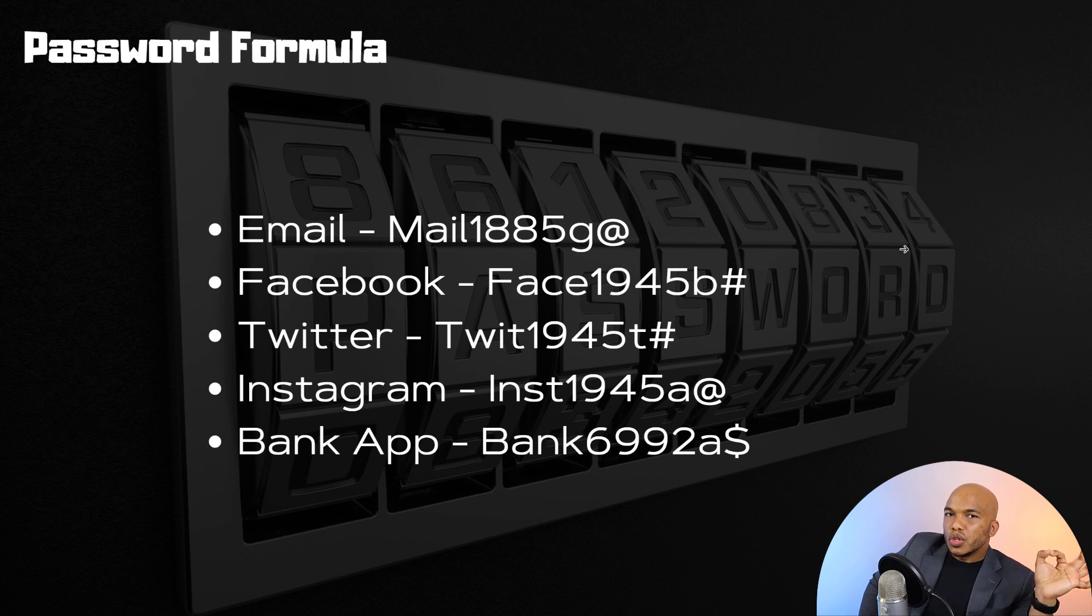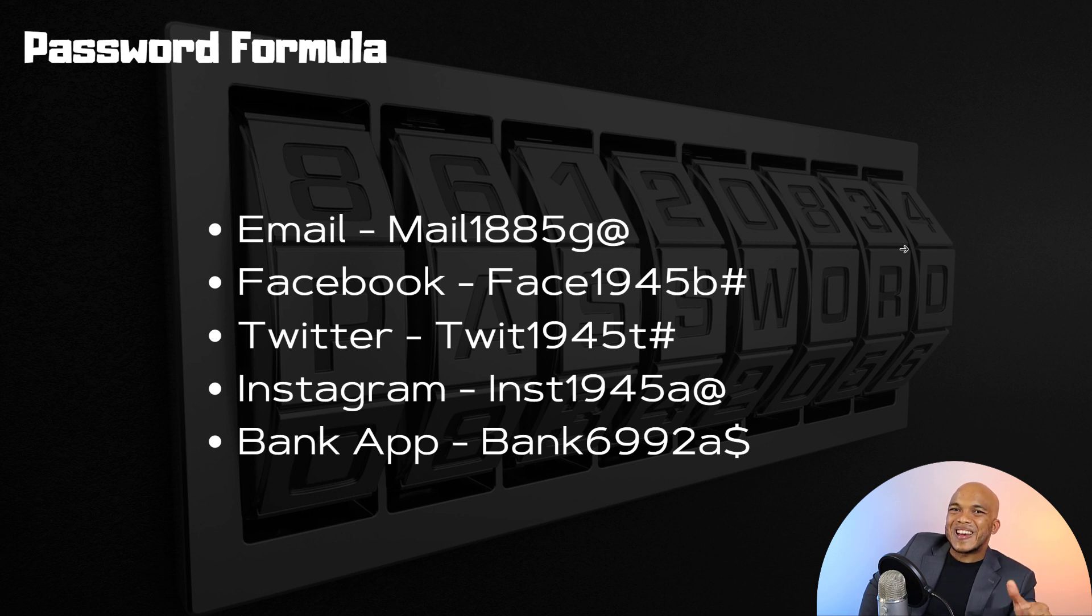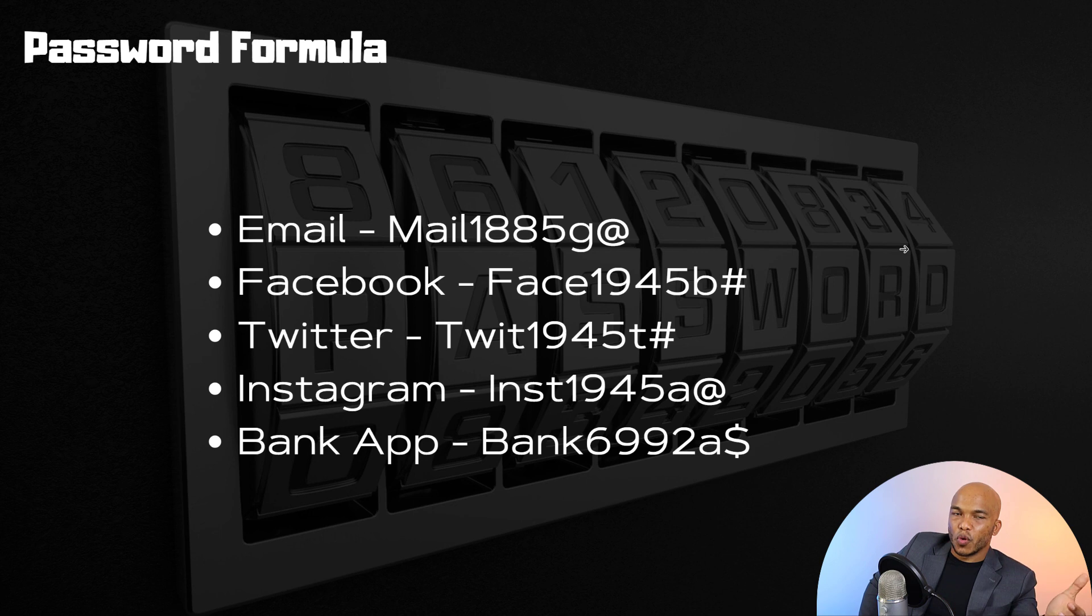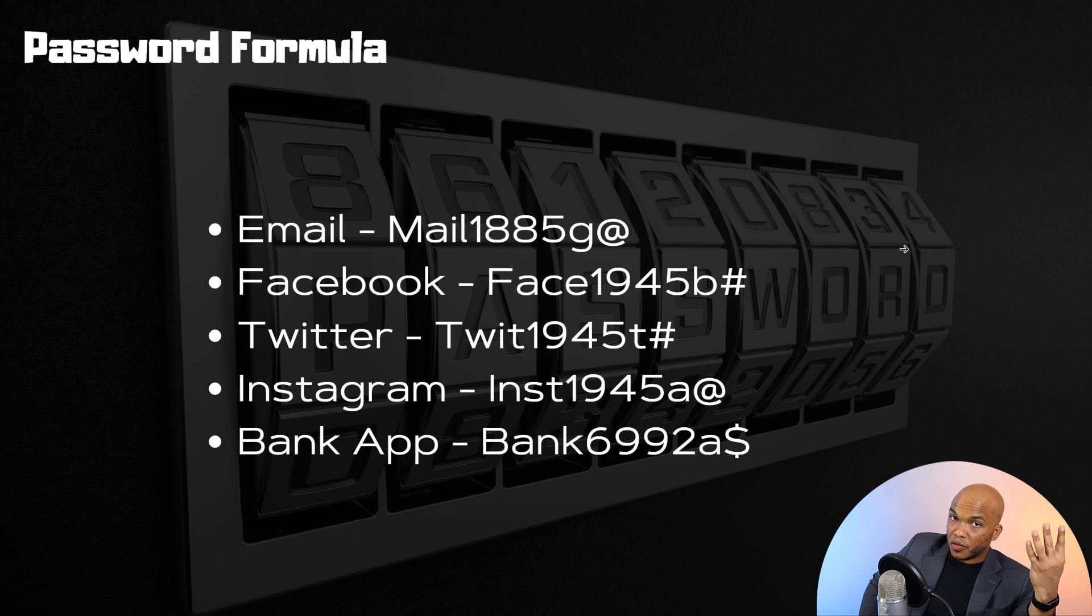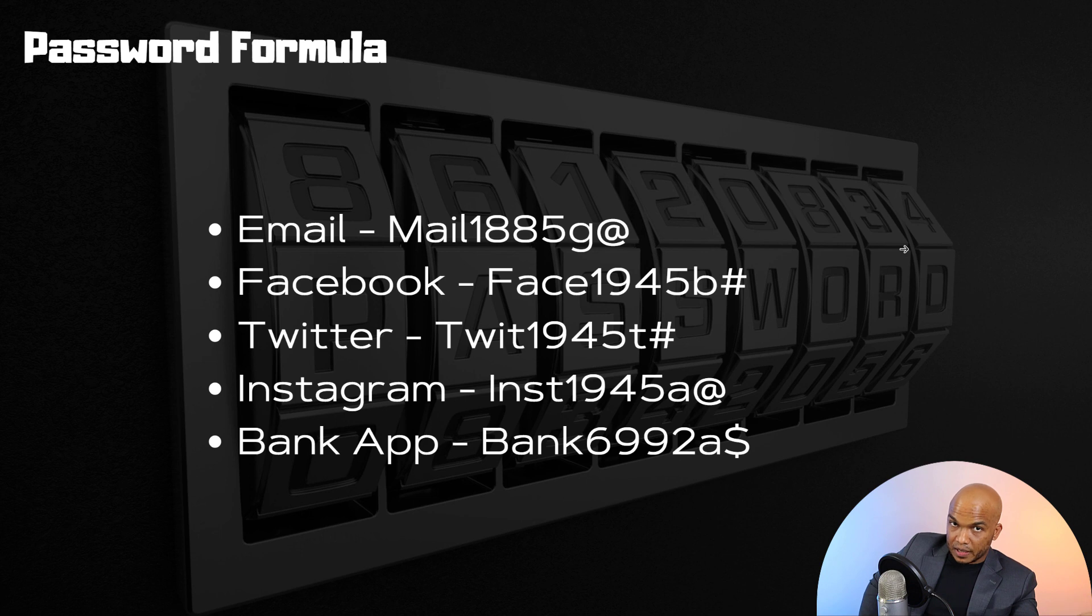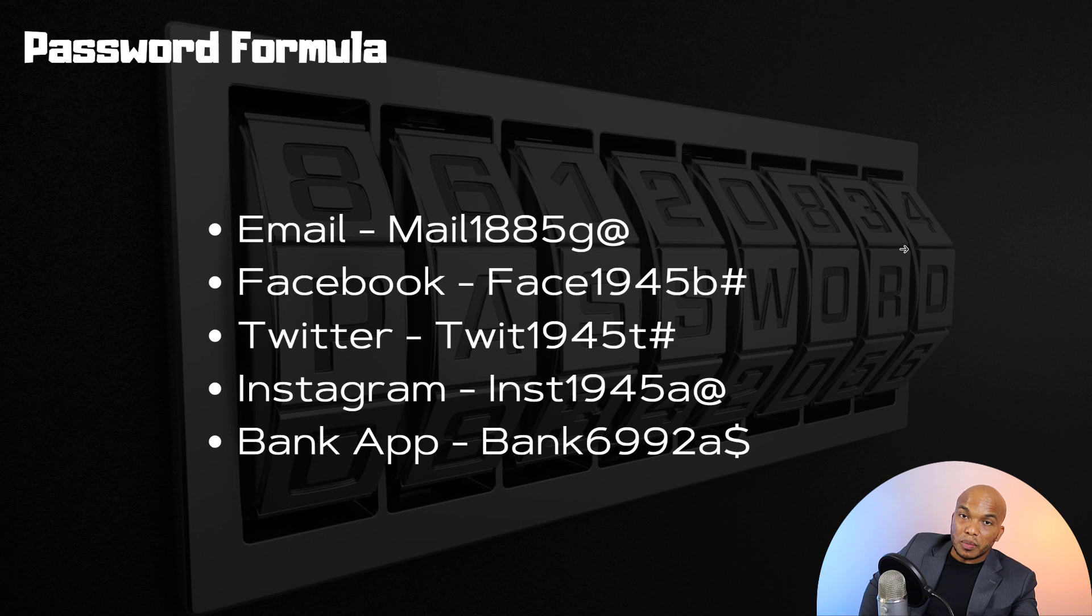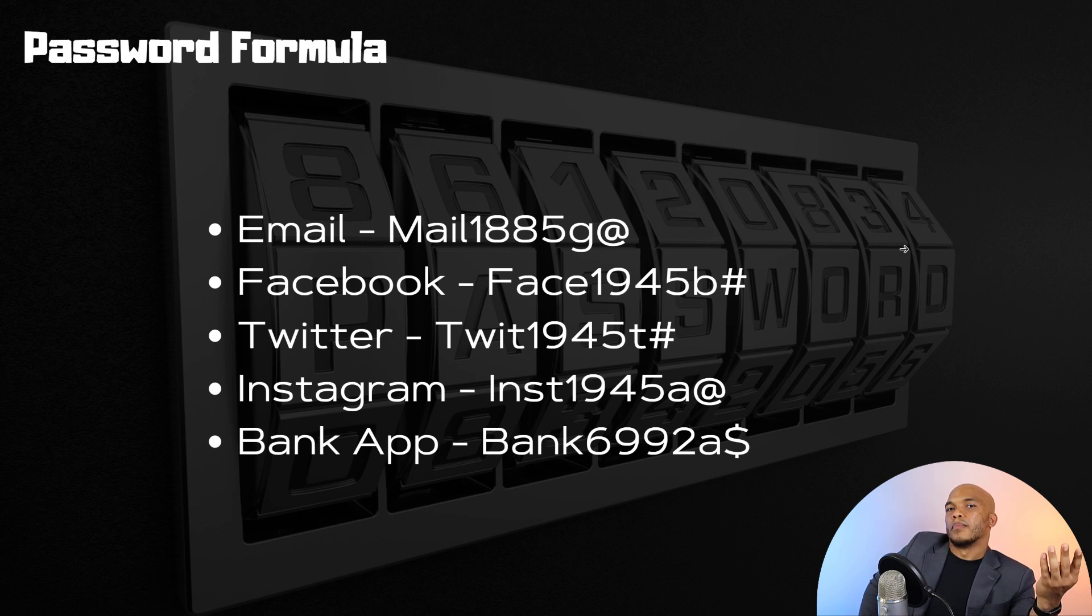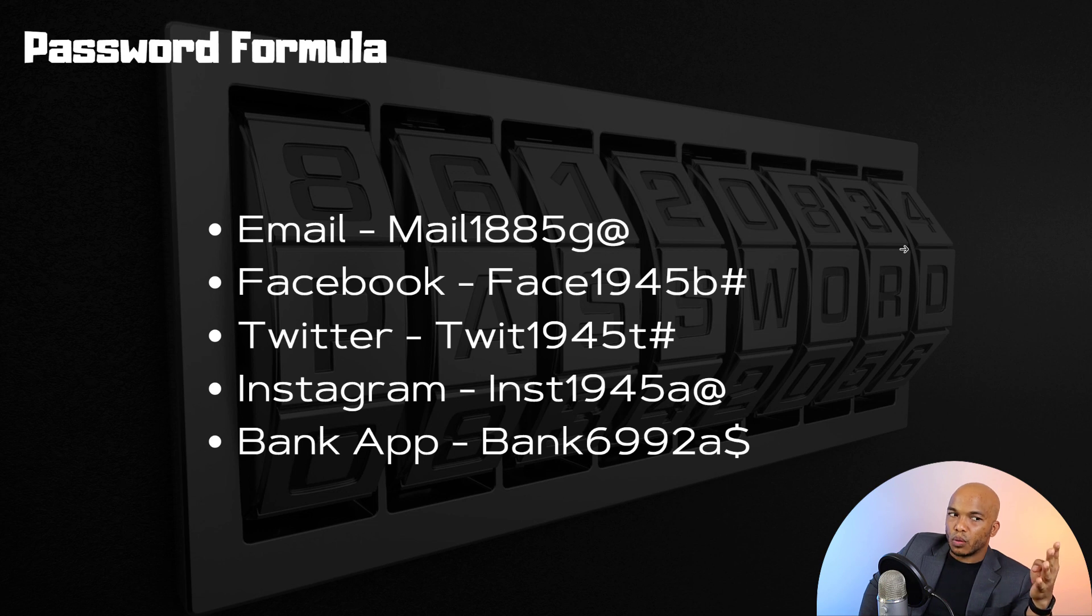Also notice that the first four letters have some sort of association with the account the password is meant for. For example, my email account, mail. Facebook, I took the first four letters from Facebook, face. Twitter, I took the first four letters from Twitter, which is tweet. Inst, Instagram, I took inst, the first four letters. And then of course my banking or financial website, I took the words bank. So right there I can never forget. I know that these are the first four letters that will come for this particular account.